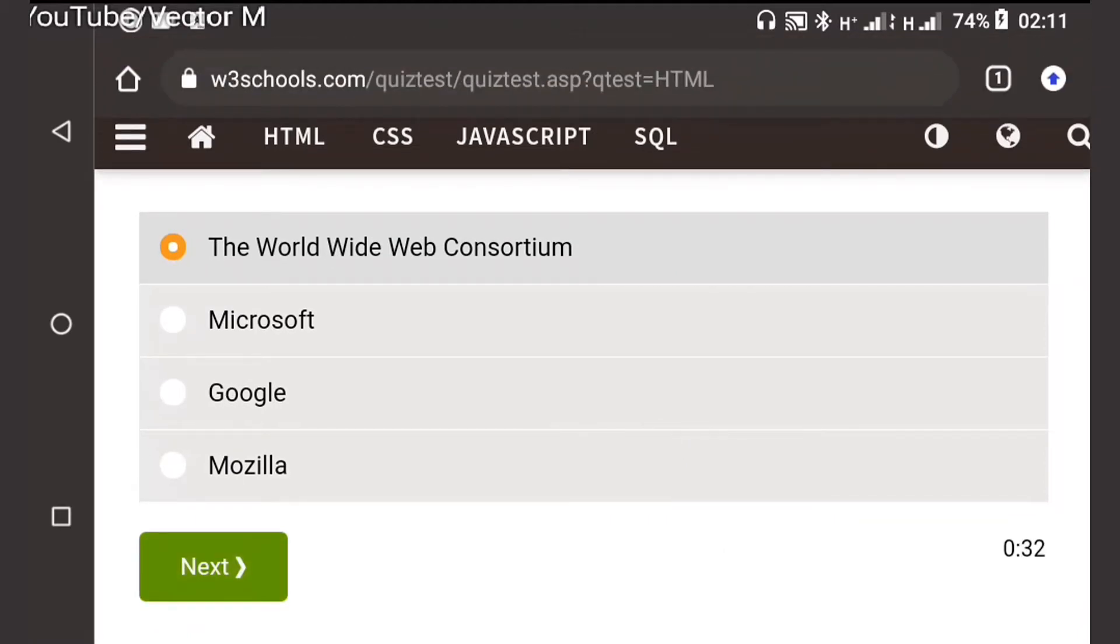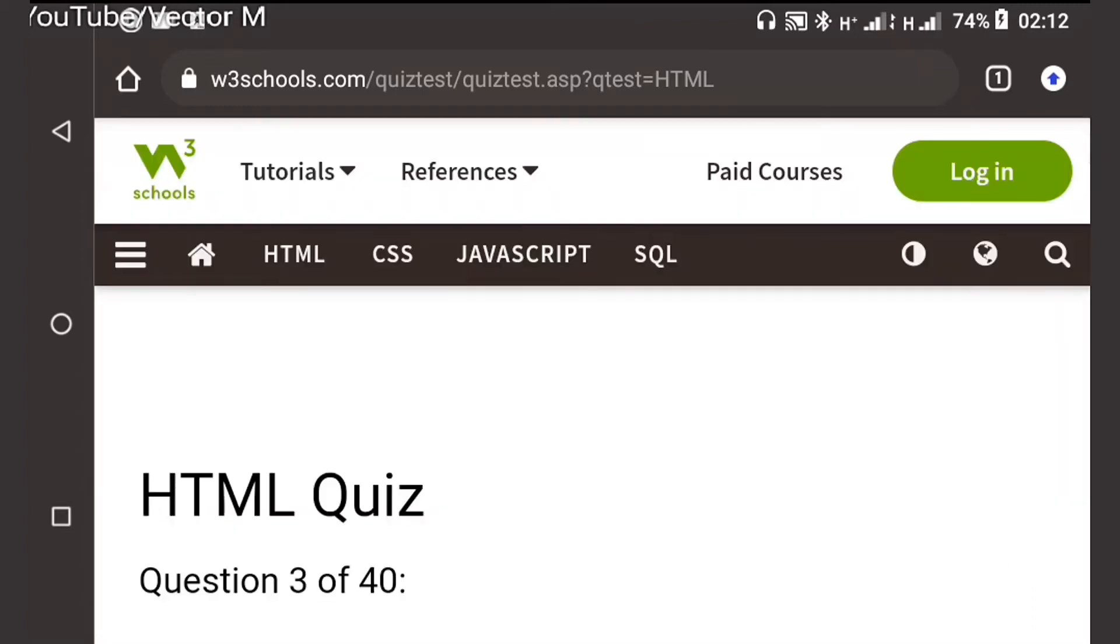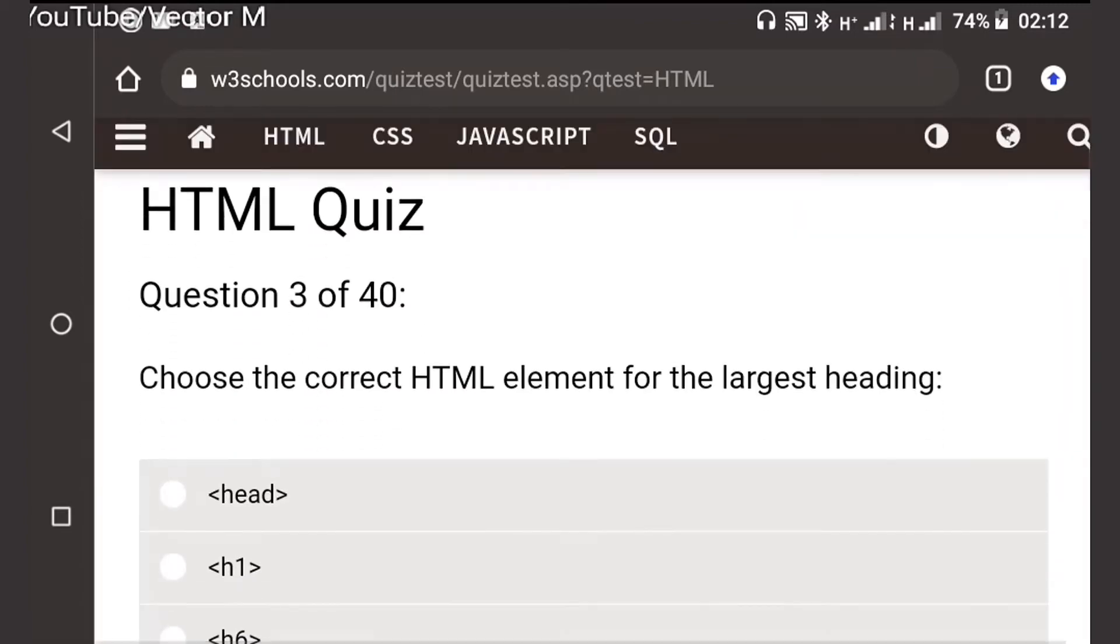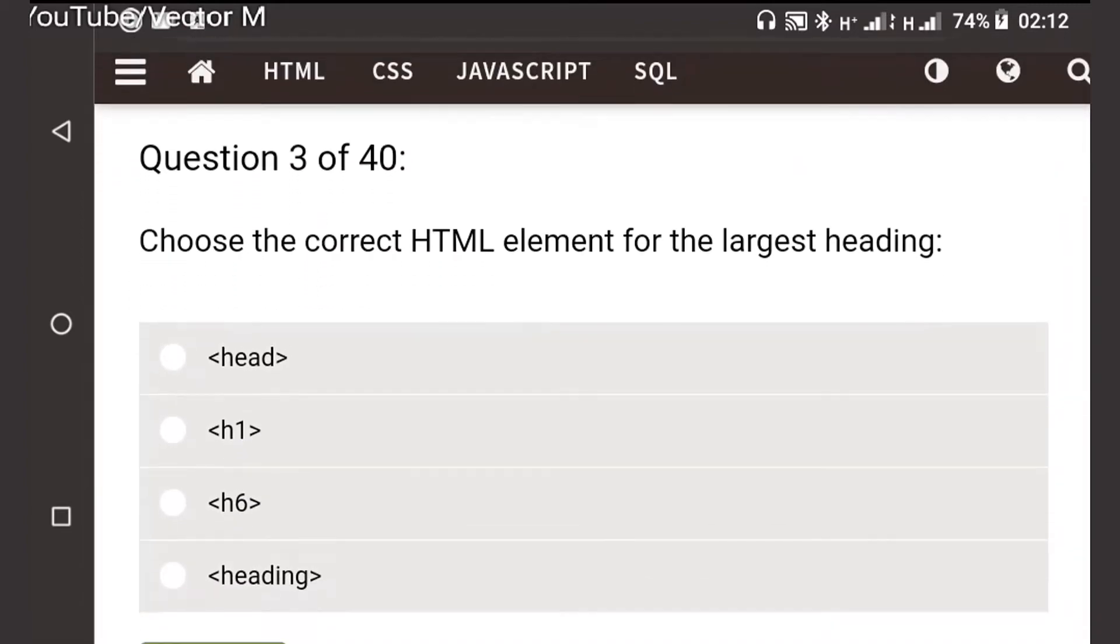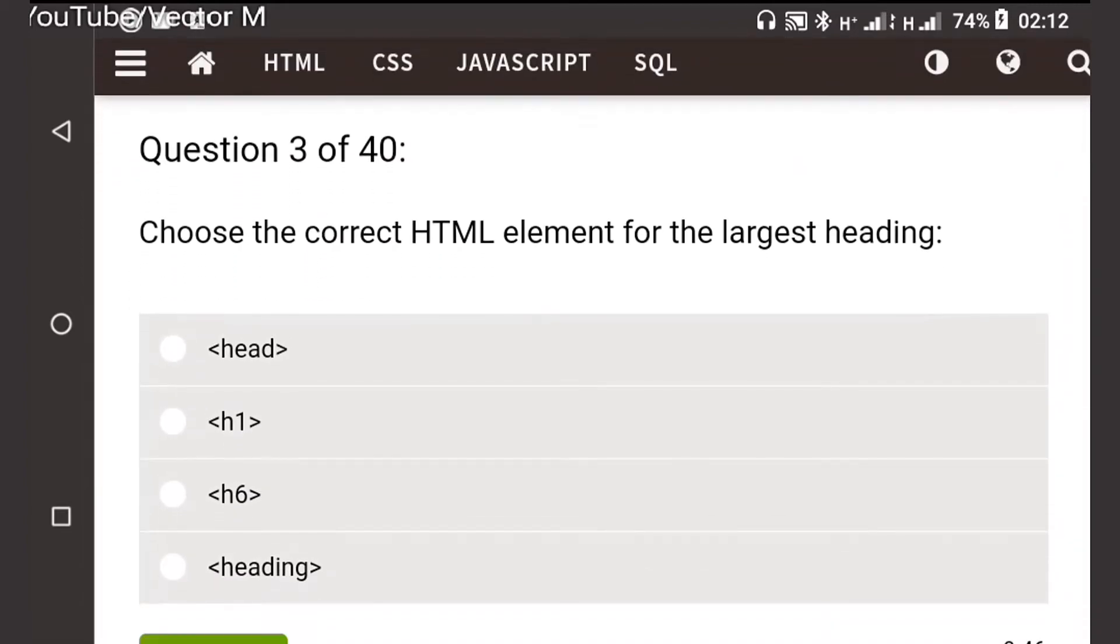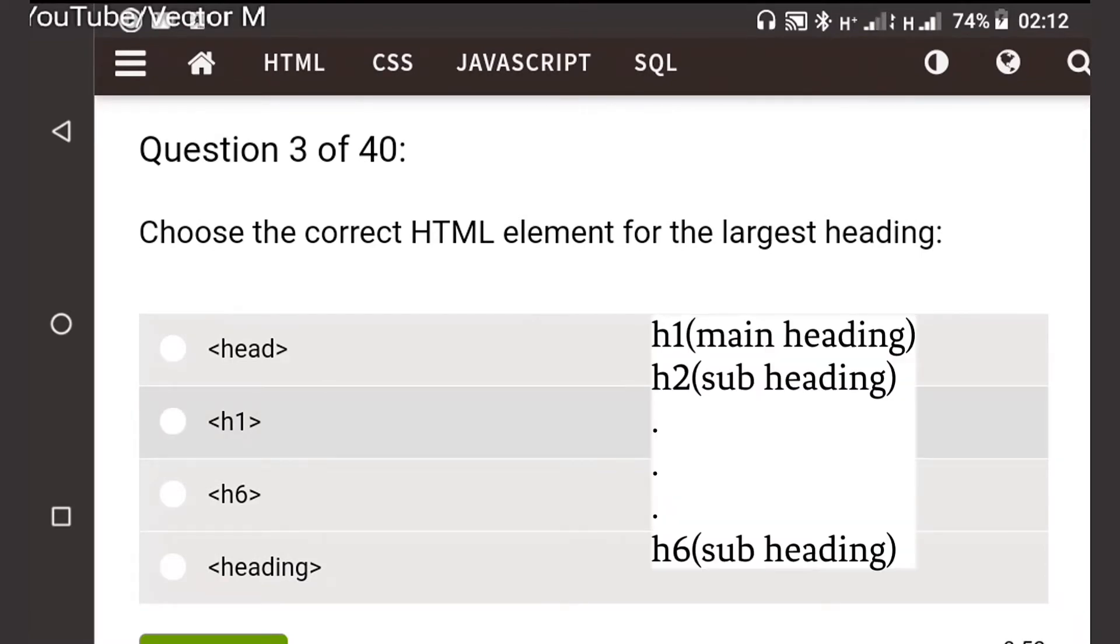Question three: The correct HTML element for the largest heading. HTML headings run from h1 to h6, h1 being the main heading and the largest.